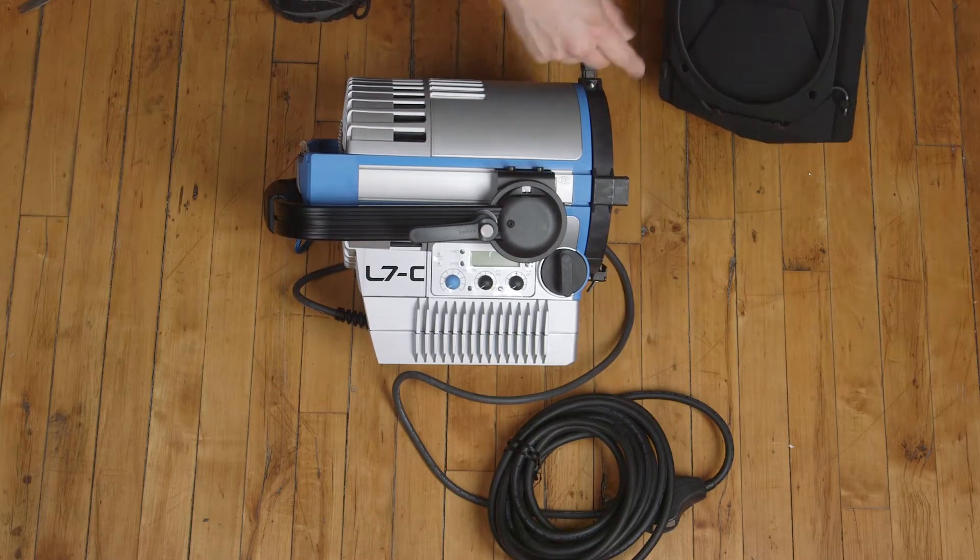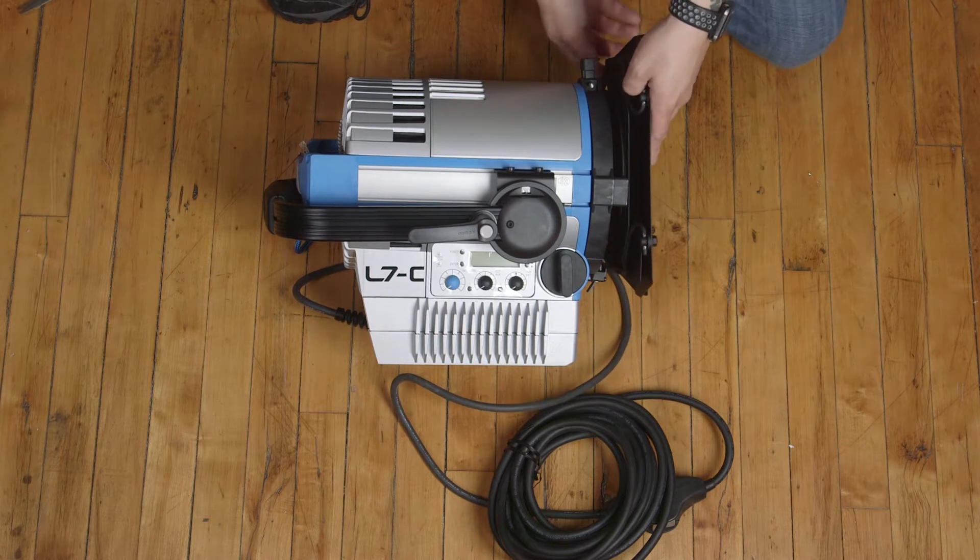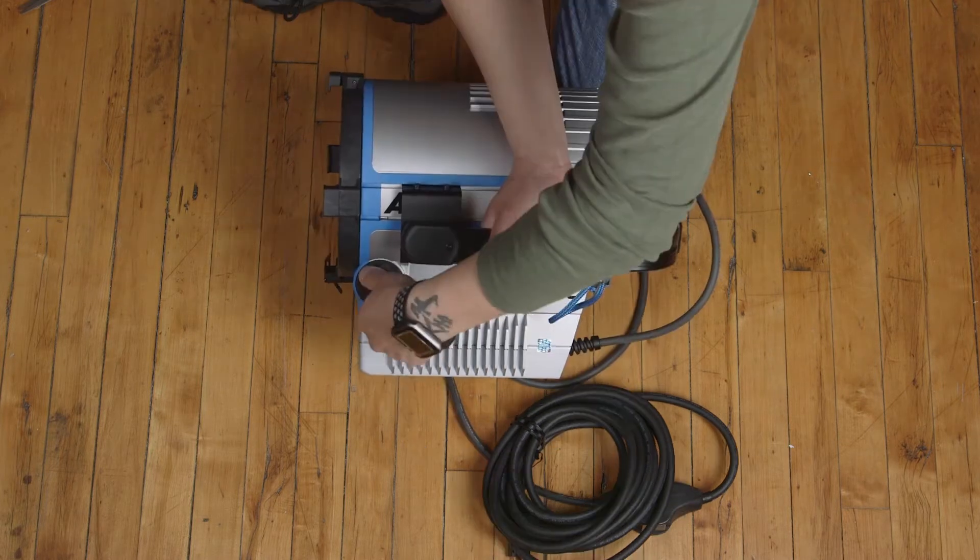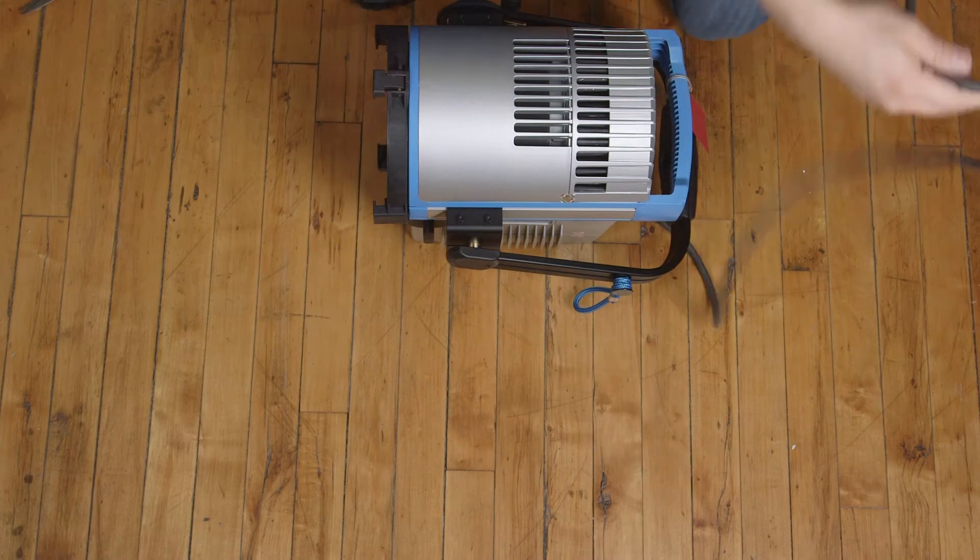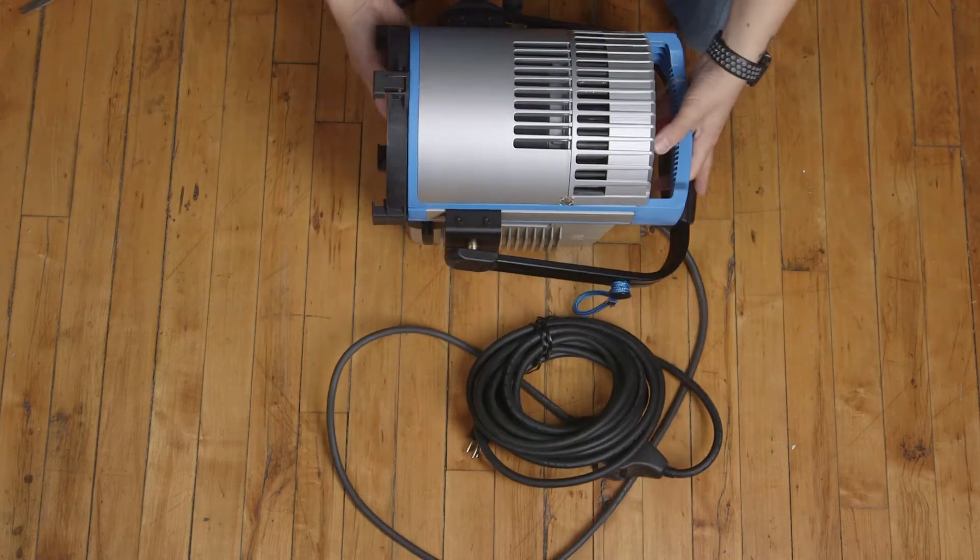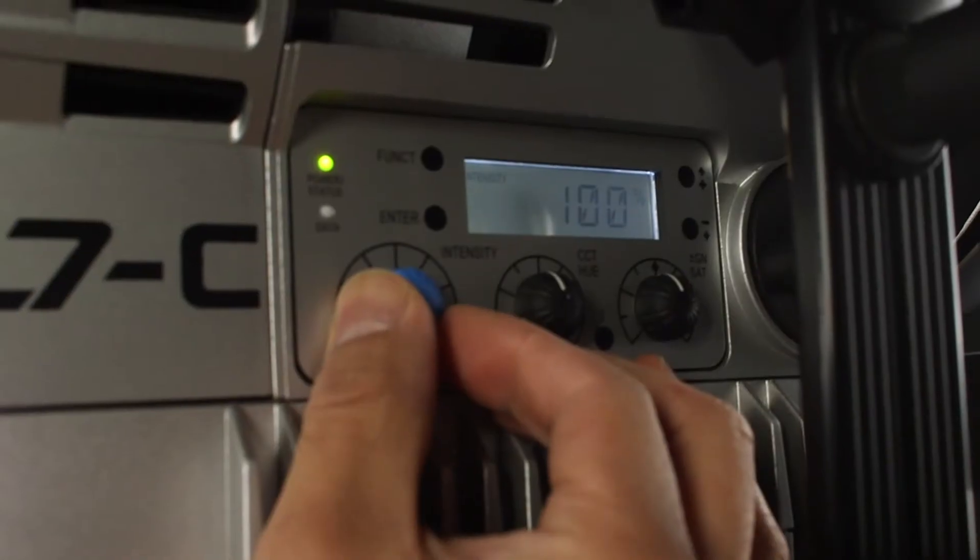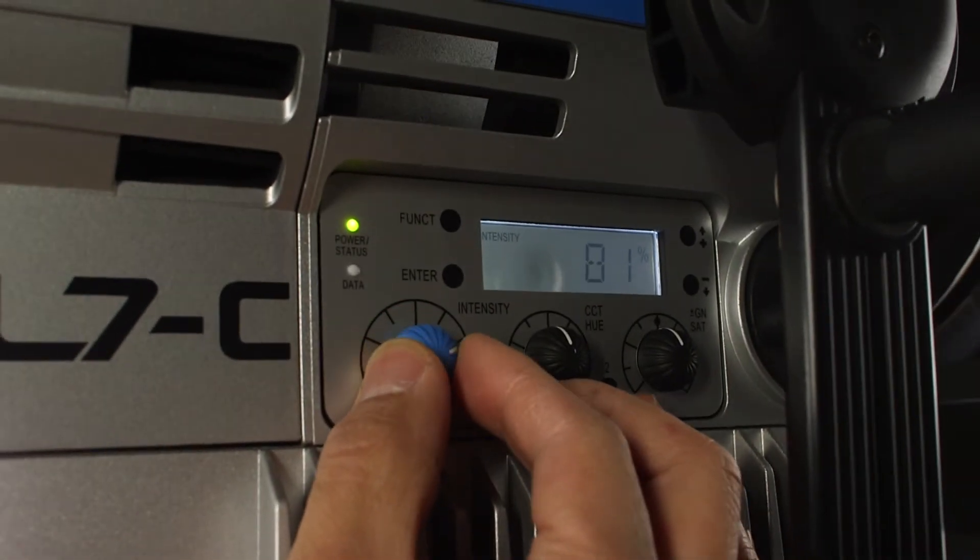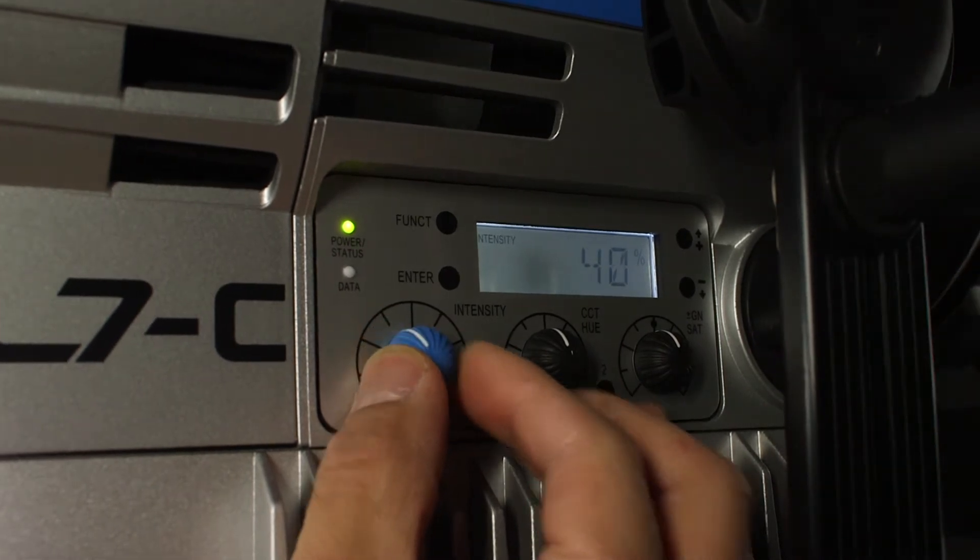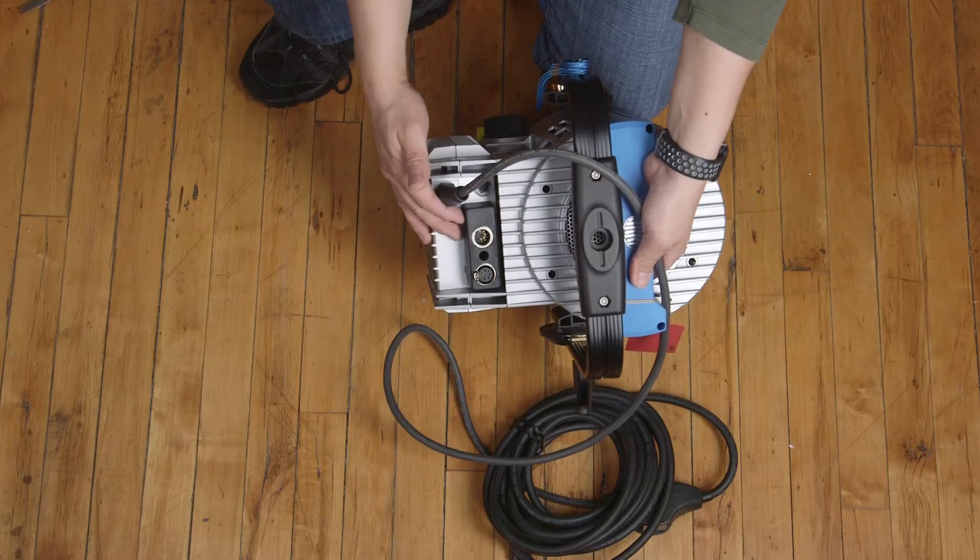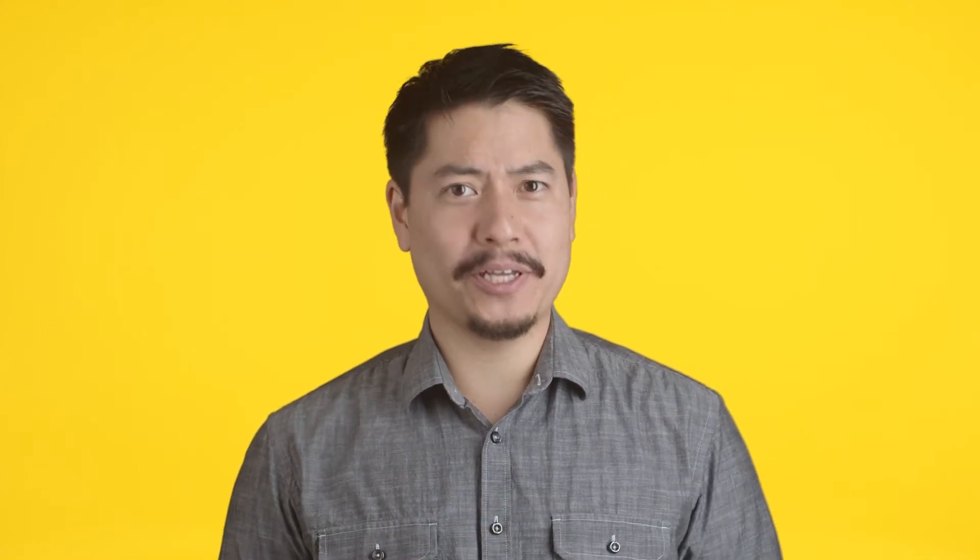If you've ever used an older ARRI Fresnel, you'll feel right at home, as it's pretty much the same form factor. The power switch is on the cable, as with the older Fresnels. The main thing separating old from new is that there are control knobs on the side with a display and some DMX light control ports. And that's all there is to it. Let's go see what this baby can do, shall we?